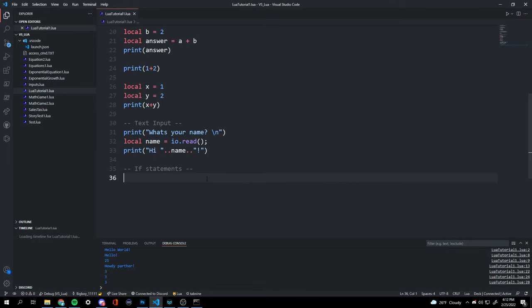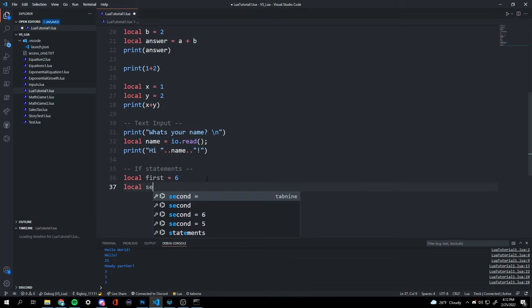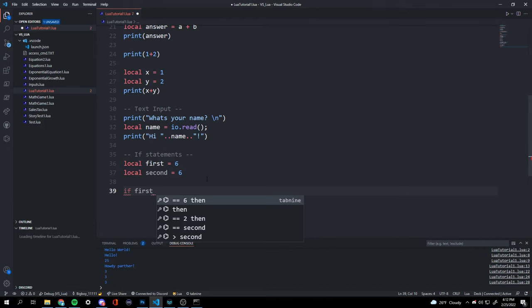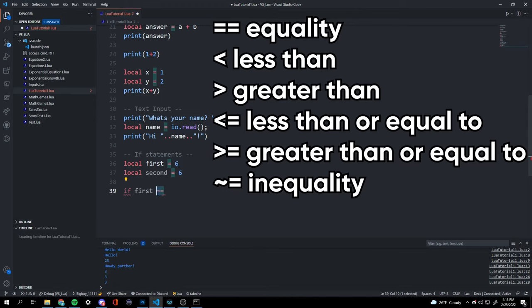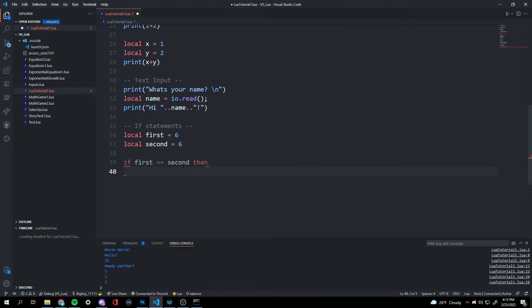We start with 'local first' set to six and 'local second' also set to six. Then we write 'if first == second' — the double equals sign means equivalent. If we used one equals sign, it would be treated as a variable assignment.